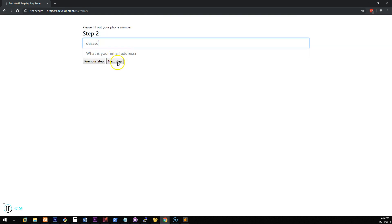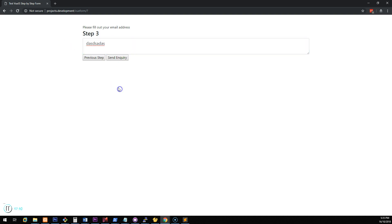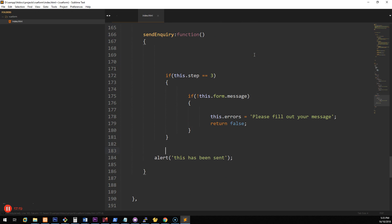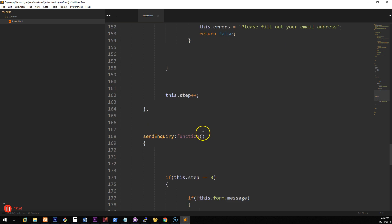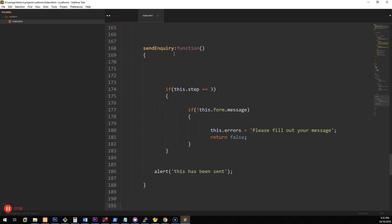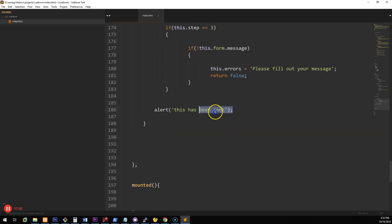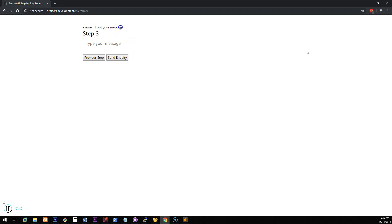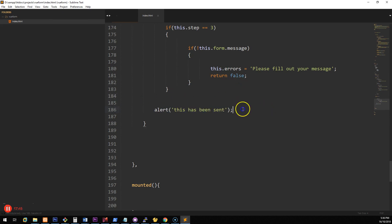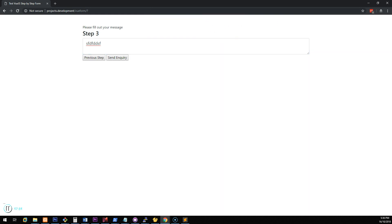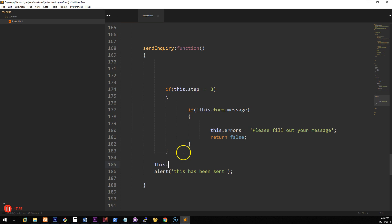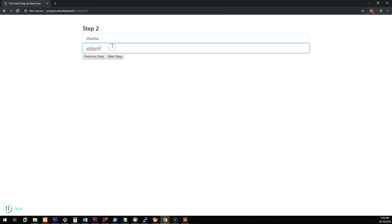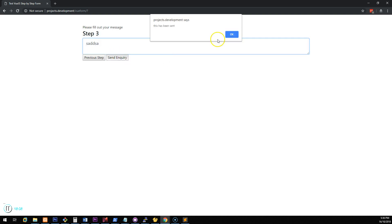Testing it: leave the name blank — can't proceed. Fill in the name, go next, leave phone and email blank — errors show for both. Fill them in, proceed to step 3, leave message blank — 'Please fill out your message' appears. Fill in the message and we get the alert. We also clear this.errors back to null when valid so the error message disappears. Everything works correctly.